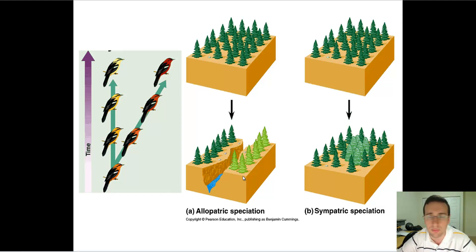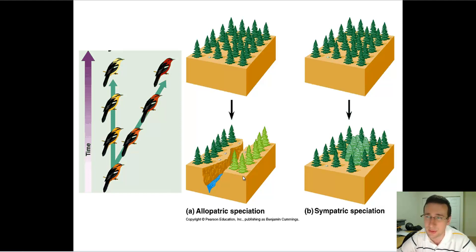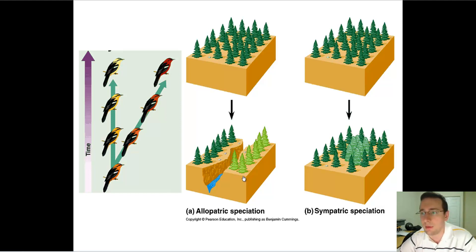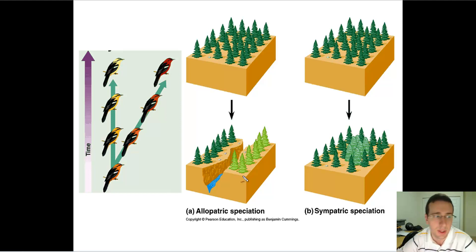Now this could happen in two main different ways. You could have allopatric speciation or sympatric speciation. Allopatric speciation occurs when there's actual separation between the two species, leading to differentiation between them. And sympatric speciation occurs when there's no physical separation, but other kinds of reproductive barriers exist which will differentiate between the two species.